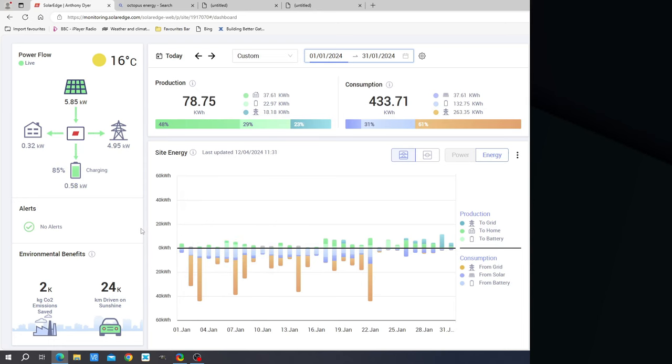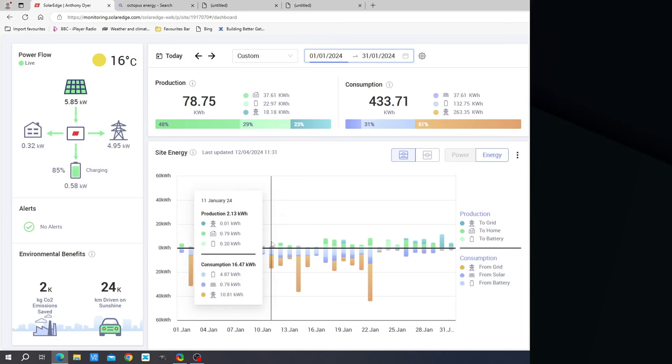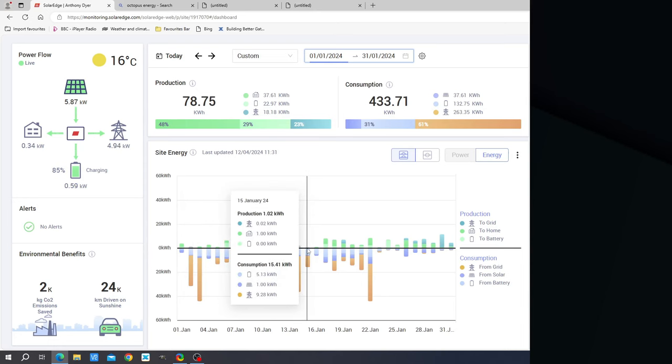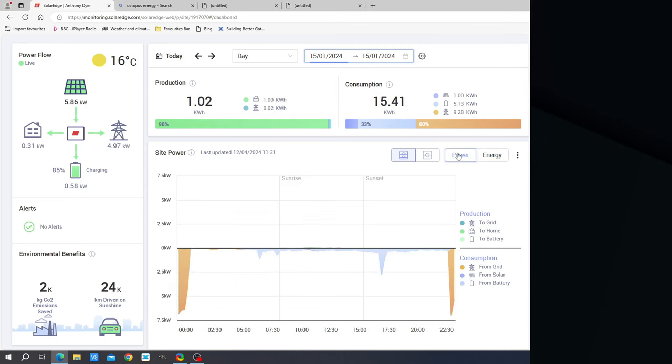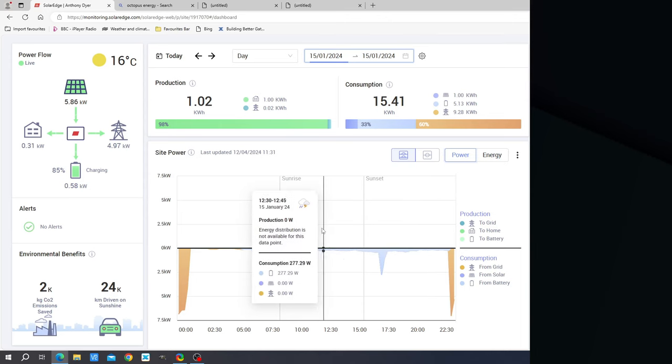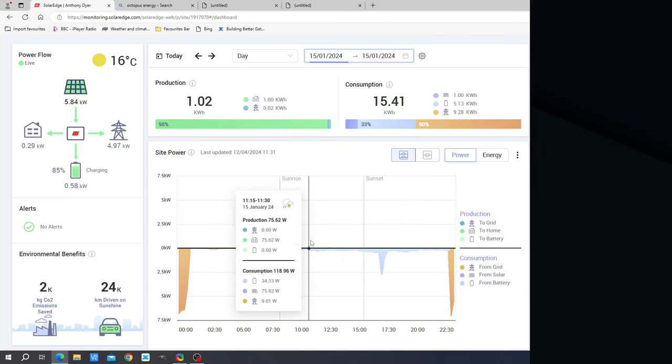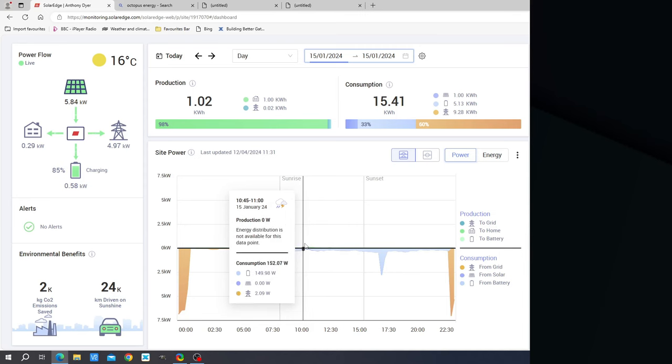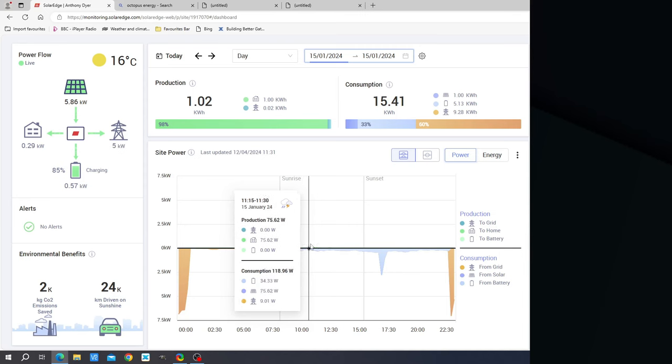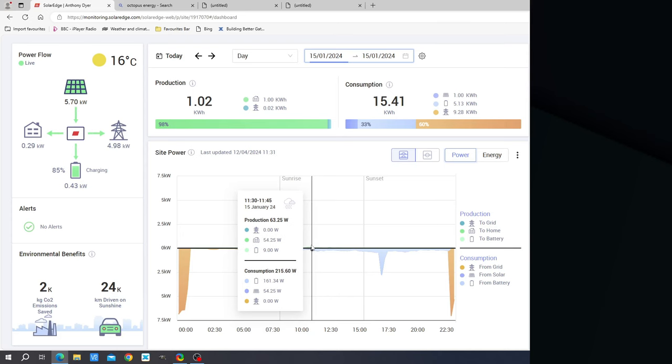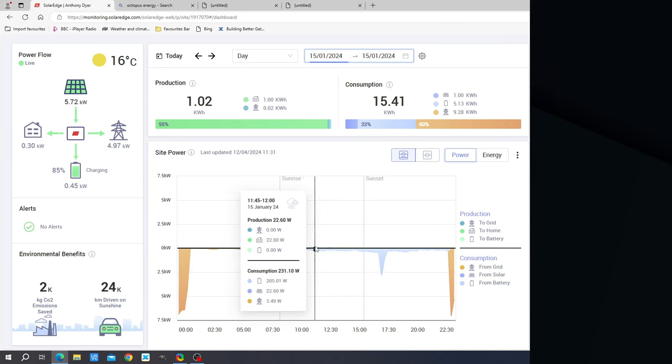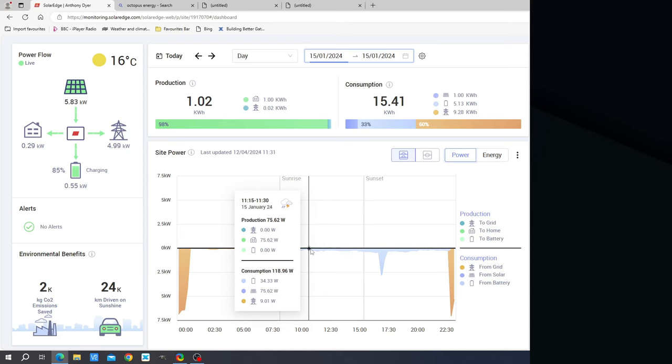Now conversely we should look at the worst day which is the 15th of January. What you can see is that in the middle of the day we were generating at most 75 watts and not for very long either. Terrible day. And you'll be asking the question how on earth can we record one kilowatt hour of production given such poor production levels here? The answer to that question is the way SolarEdge have in their infinite wisdom decided to calculate production figures.